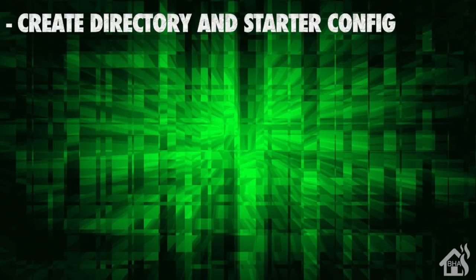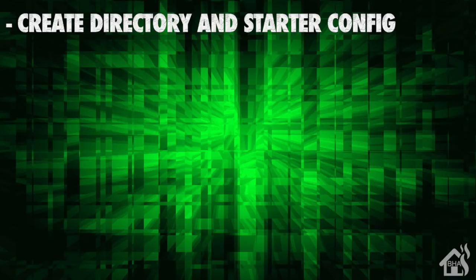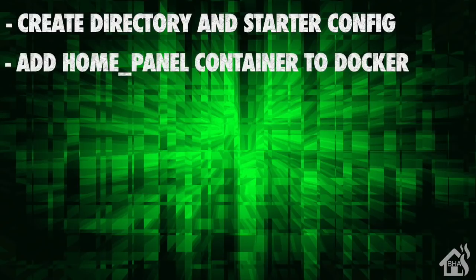Let's do a quick run through of everything we covered in this video. We created that directory and added our starter config that we copied from their web page. Once we did that, we added our Home Panel configuration into our docker compose file. Once that was done, we were ready to log into Home Panel.